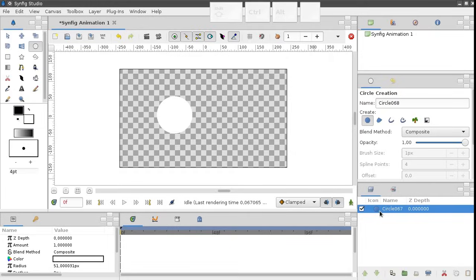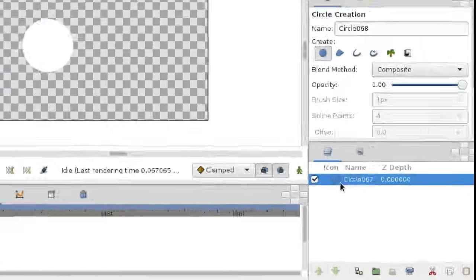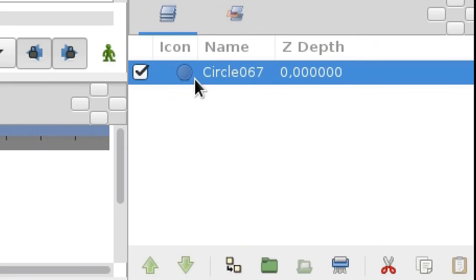Note that a new layer has just appeared under the layers panel. That's it. Every object in Synfig Studio is a separate layer.